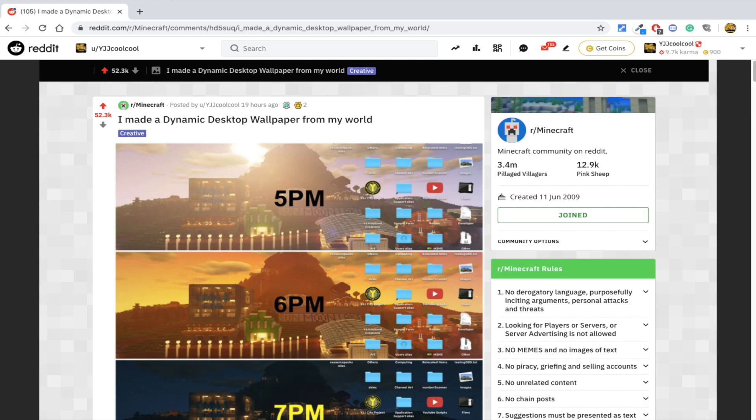Just a note, you do not need to download wallpaper engine for this to work. All this can be done completely free as of the time of creation of this video.